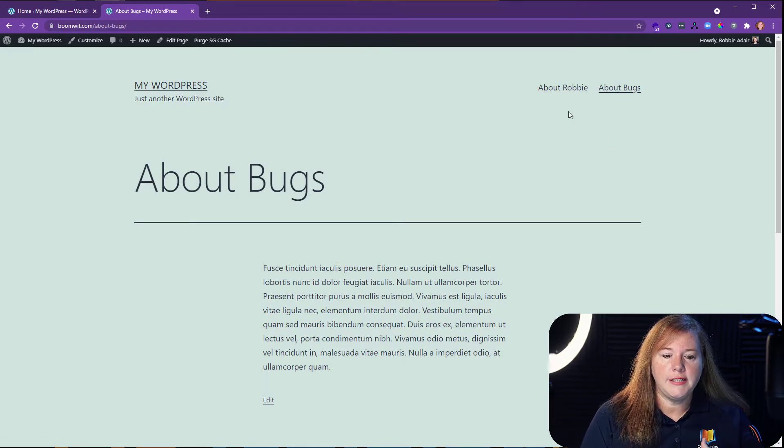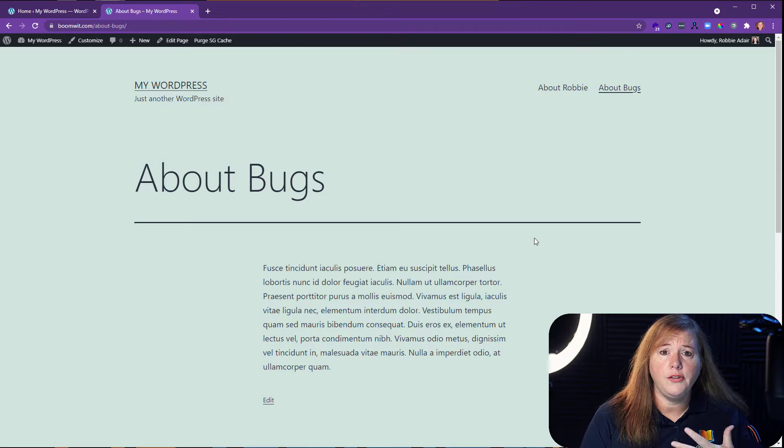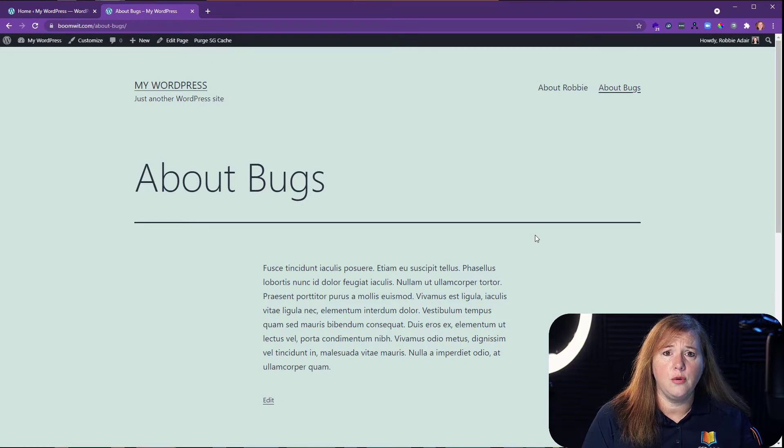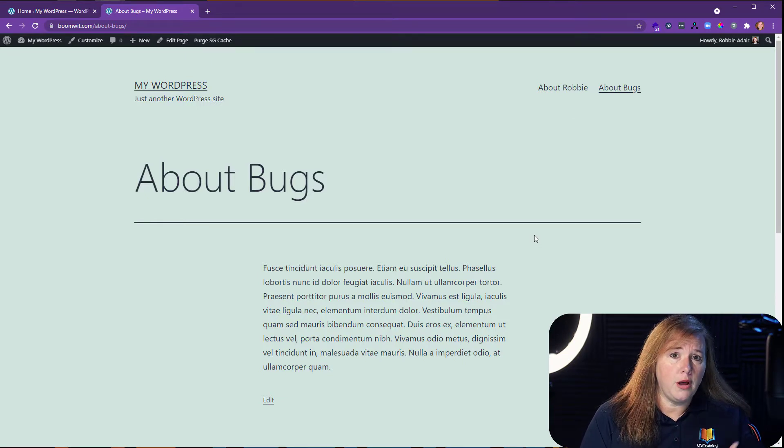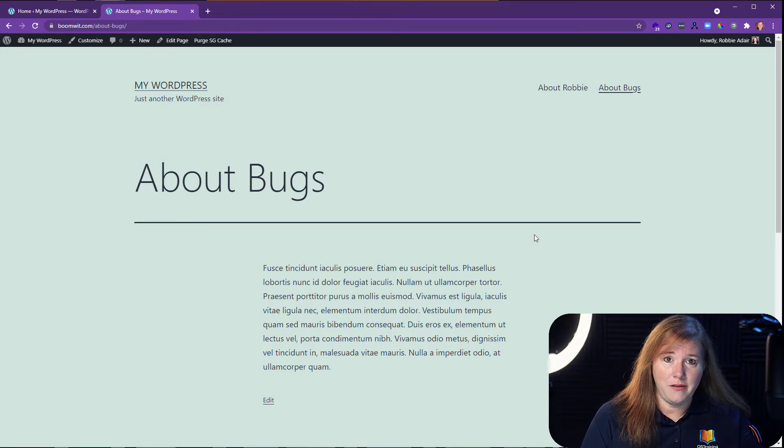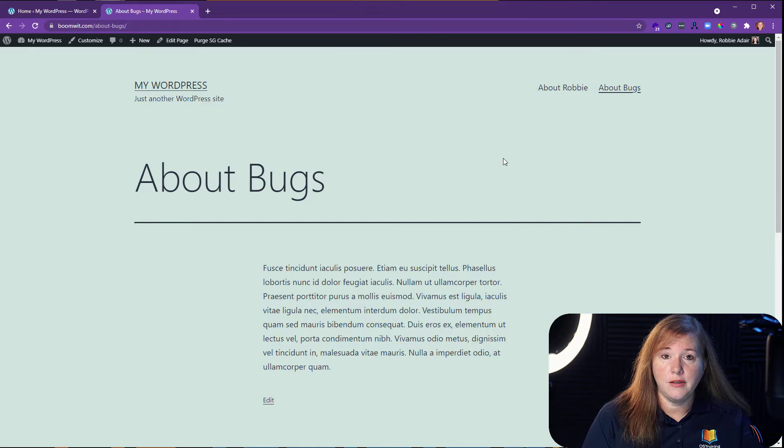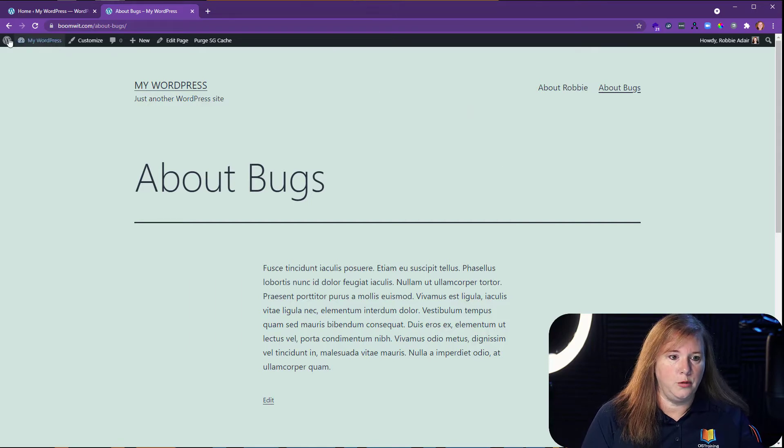So what we want to do is on these pages, we also want to show the blogs that they have in particular written. So let's do that with the Query Loop Block.